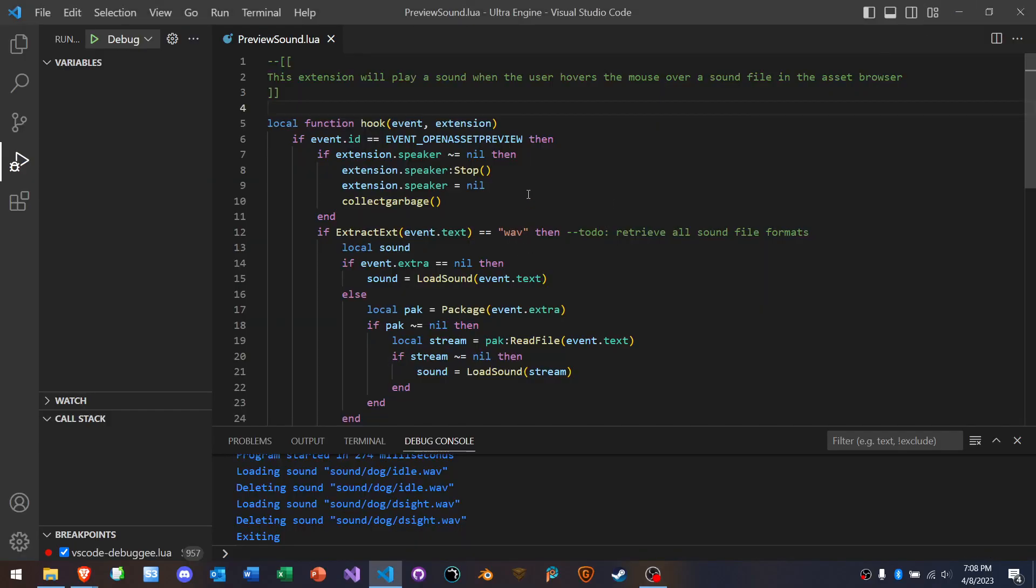Okay, this is really, really cool. In the new editor for UltraEngine, we have extensions.